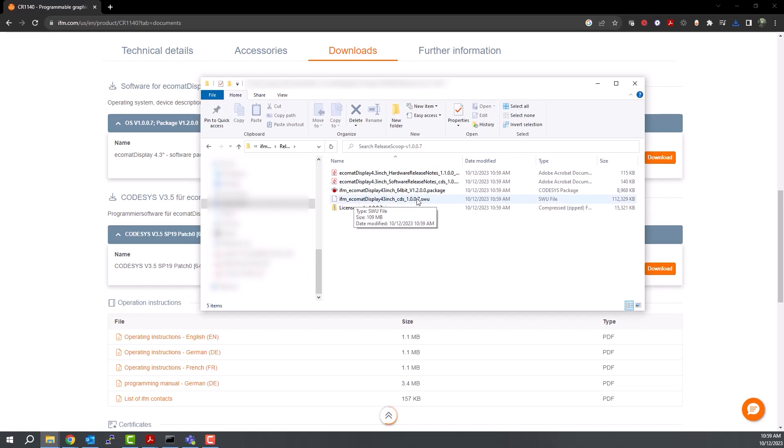In the next video, we will show you how to load the firmware onto an IFM display using this file.